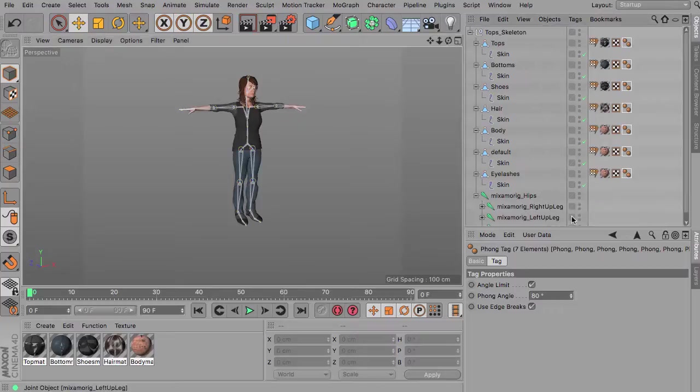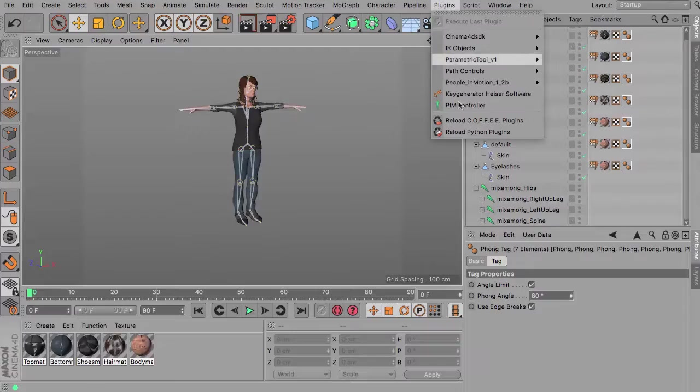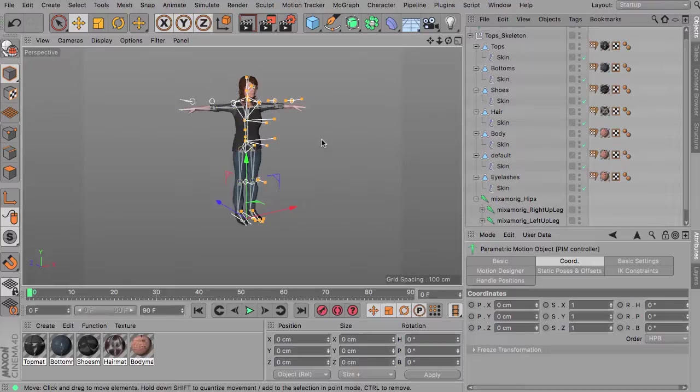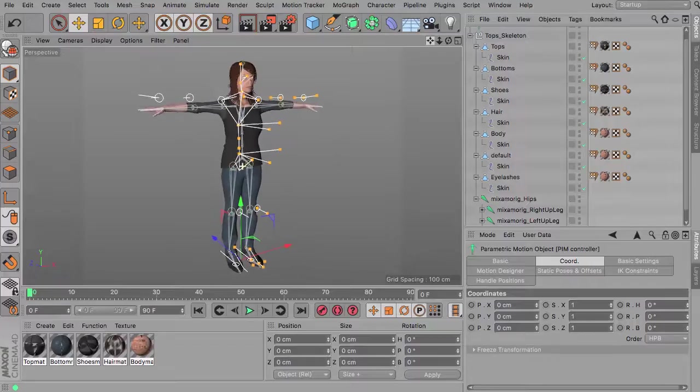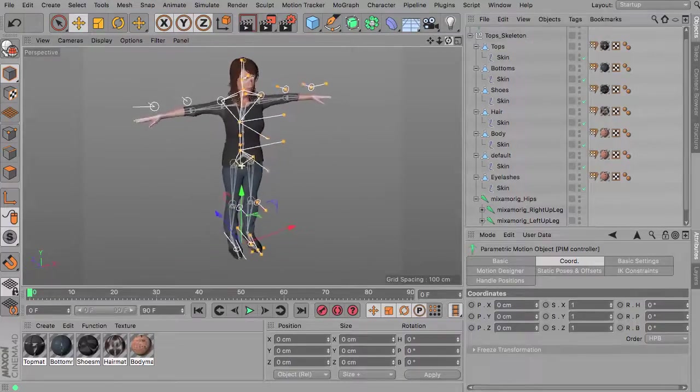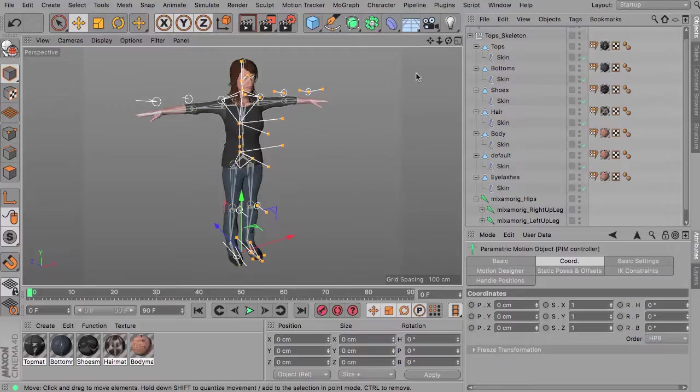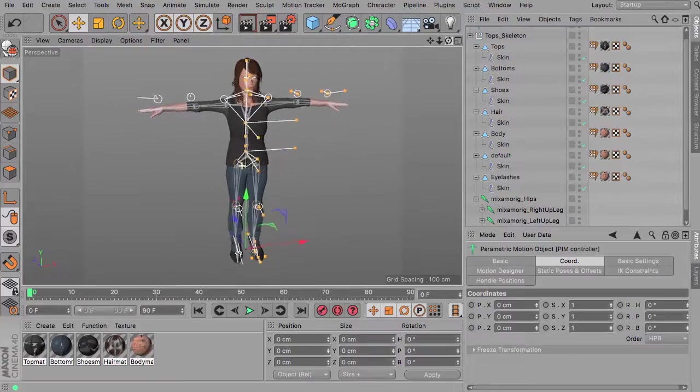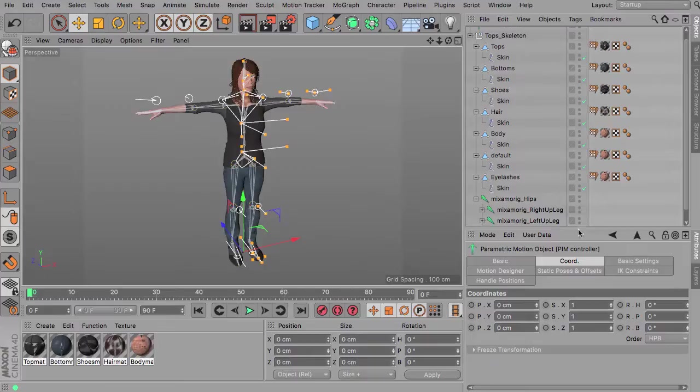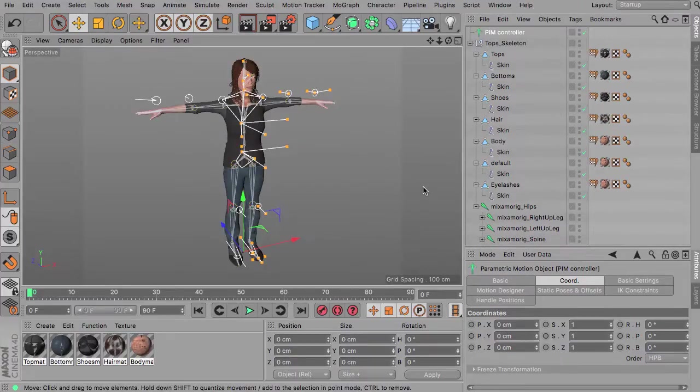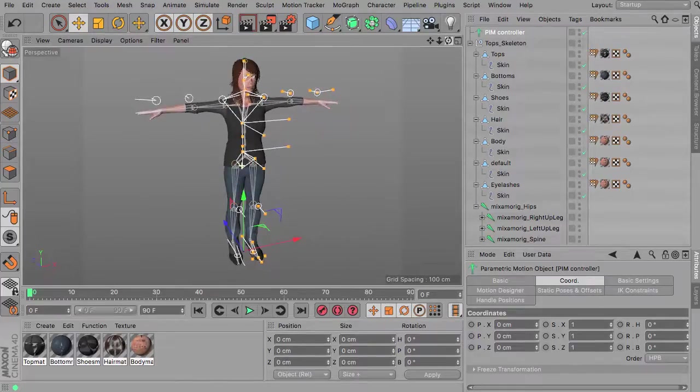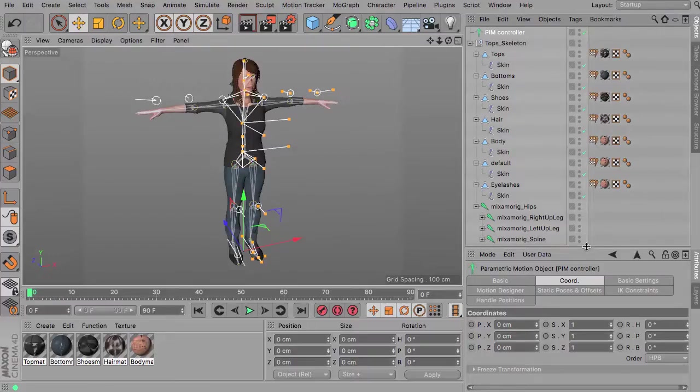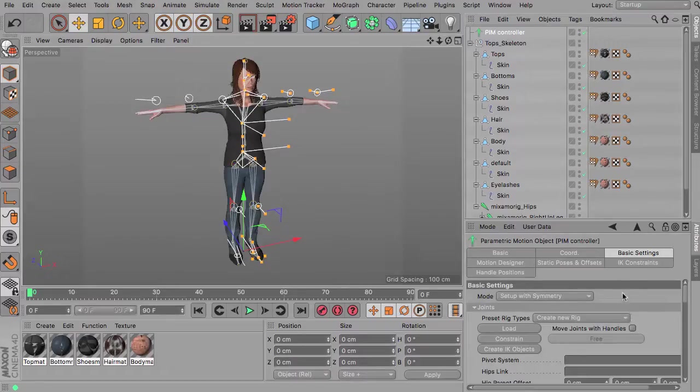So from here on we can actually start to animate this character. So we do this by getting the People in Motion controller and keep in mind this is already the updated version. So if you are already a customer and user of the first edition you will get this updated version maybe in the next one or two days. I am still testing this out to be sure that there are no remaining bugs. But basically this is how it will work.